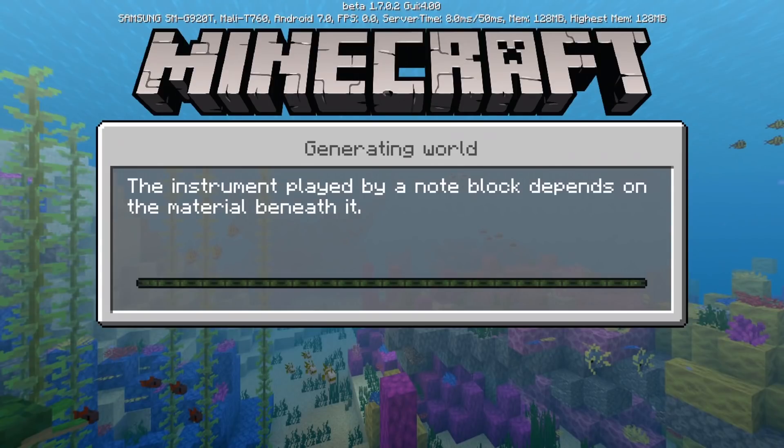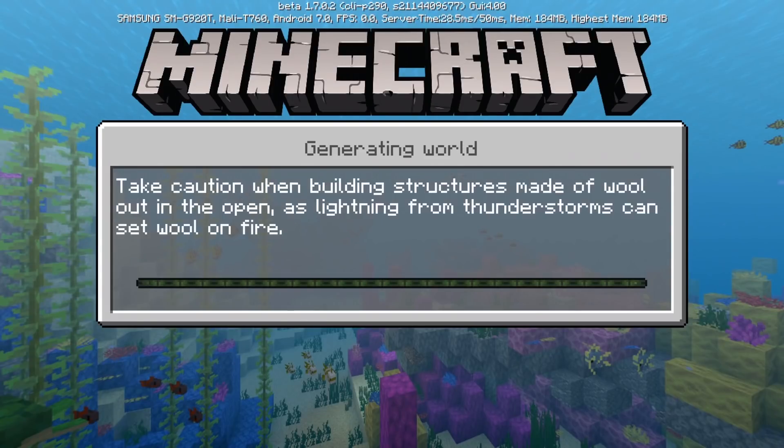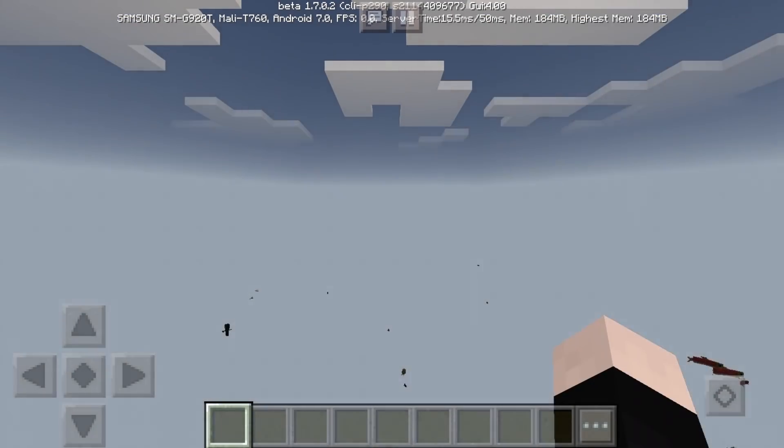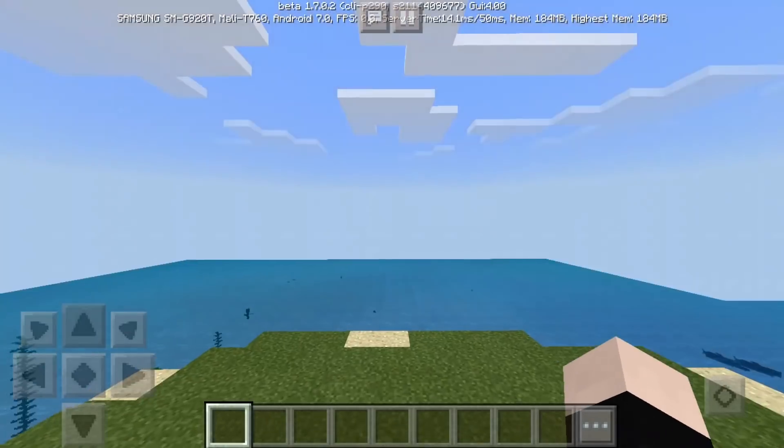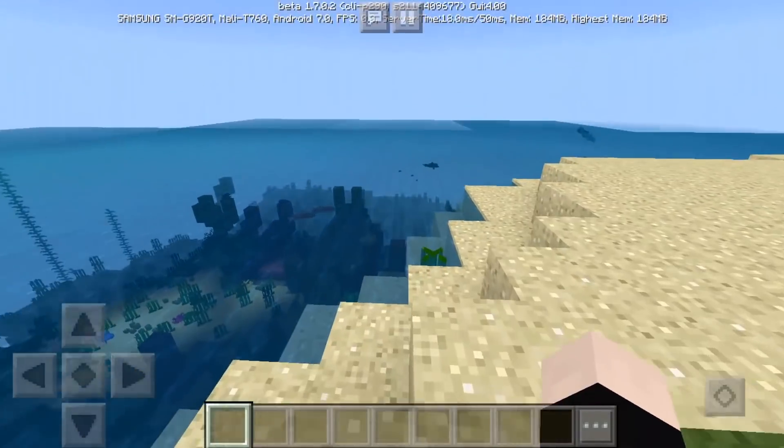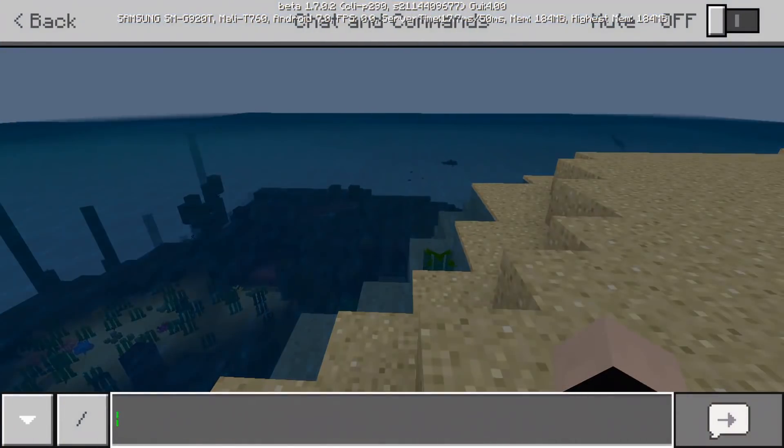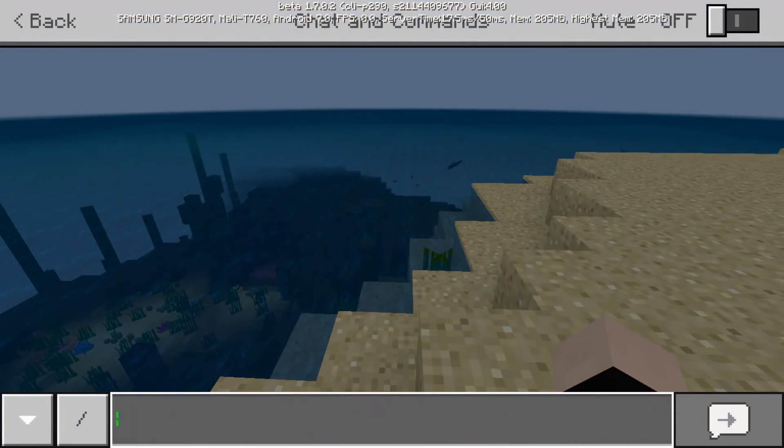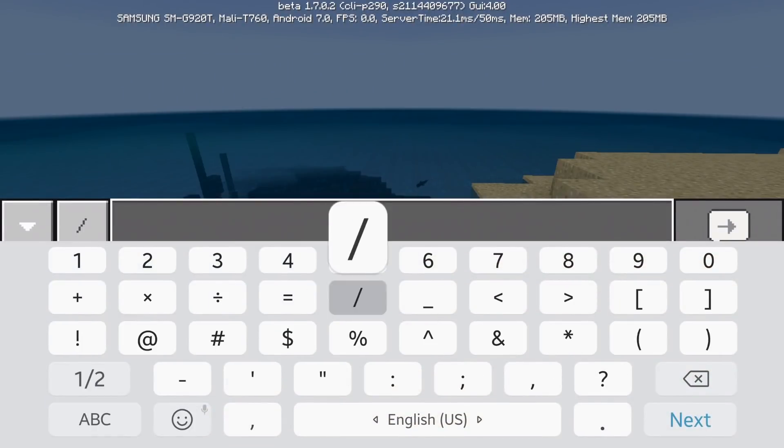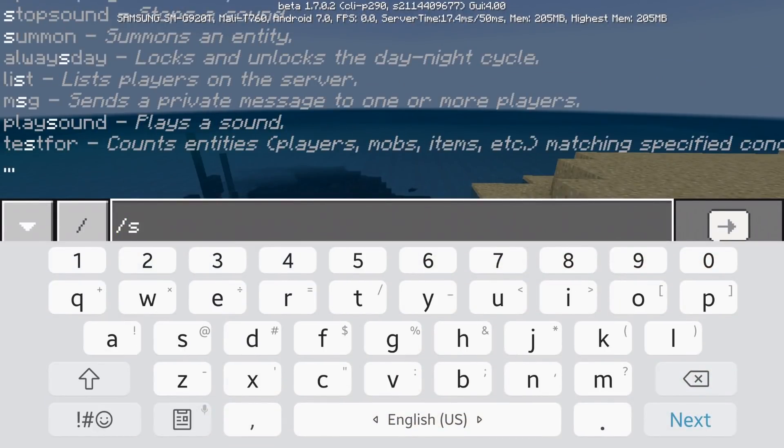So I'm going to be going over the basics of how to use a scoreboard so you'll be able to basically use a scoreboard with some skills. So here I am with a new world. So first what you want to do is you're going to type the scoreboard command, slash scoreboard.